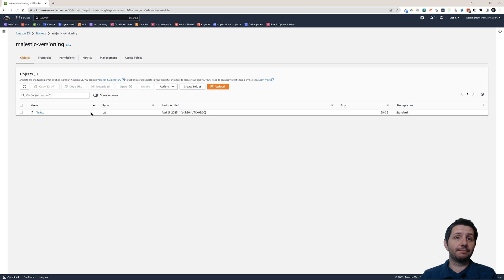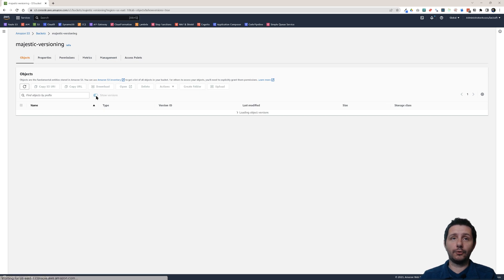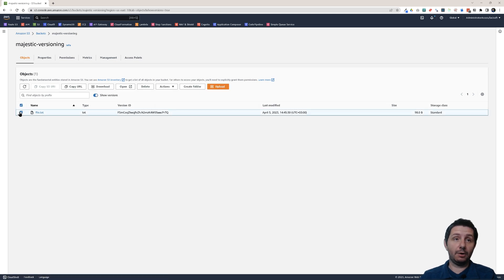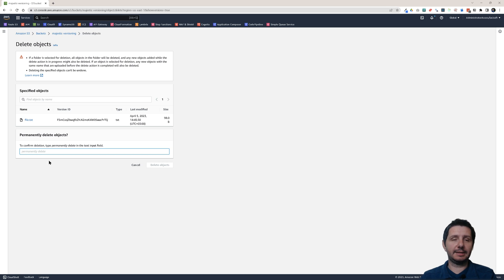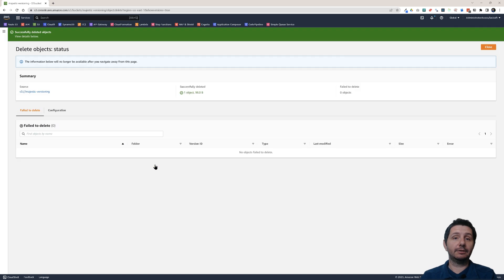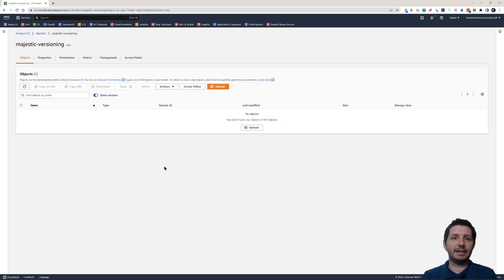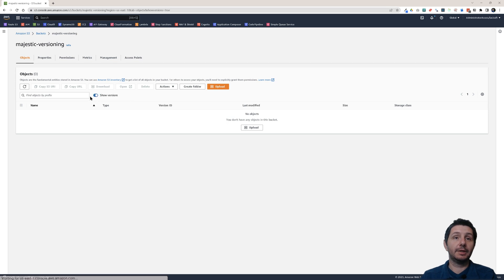But if I go and click on show versions, and now I try to delete this specific version and I click on delete, this time it says permanently delete. So this will do a permanent deletion of the file. If I click on delete objects, it deleted that latest version. So I no longer have anything and I cannot access any of the files.